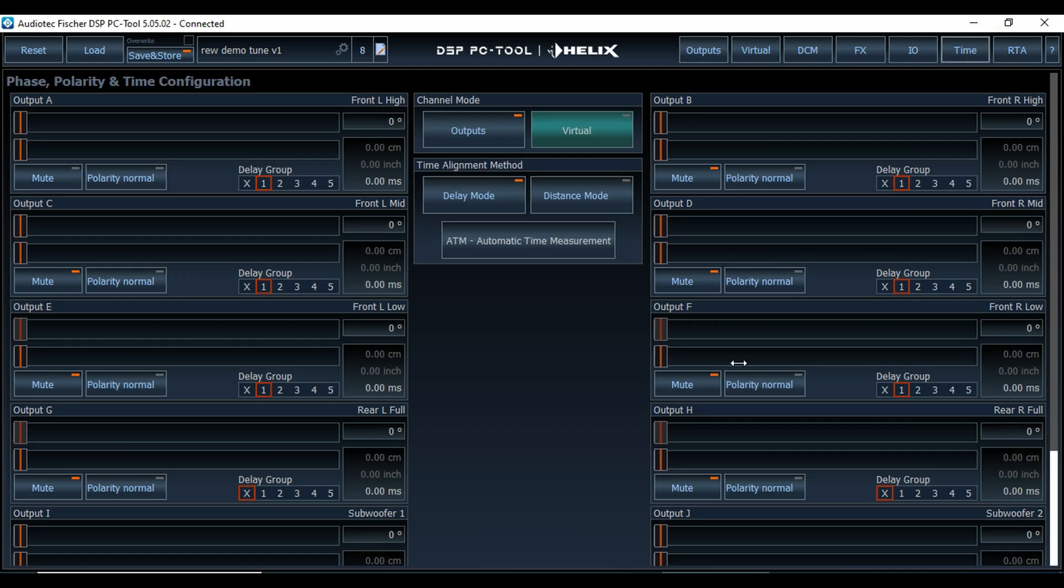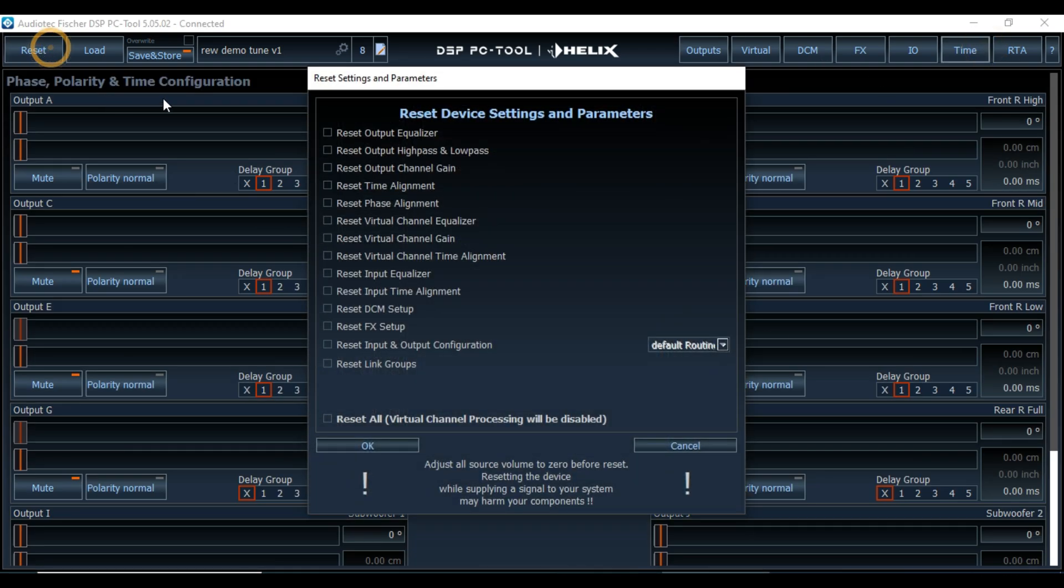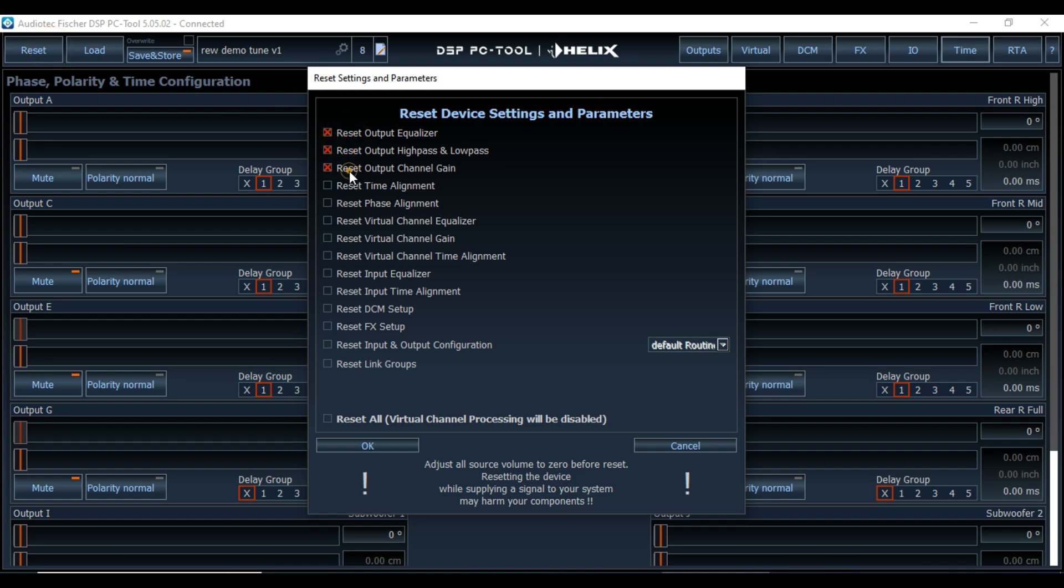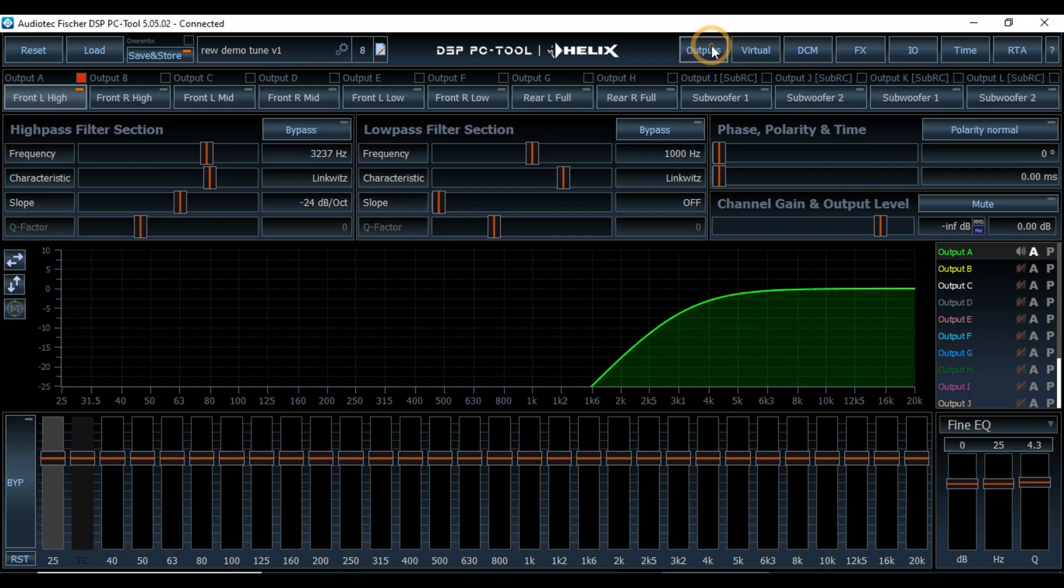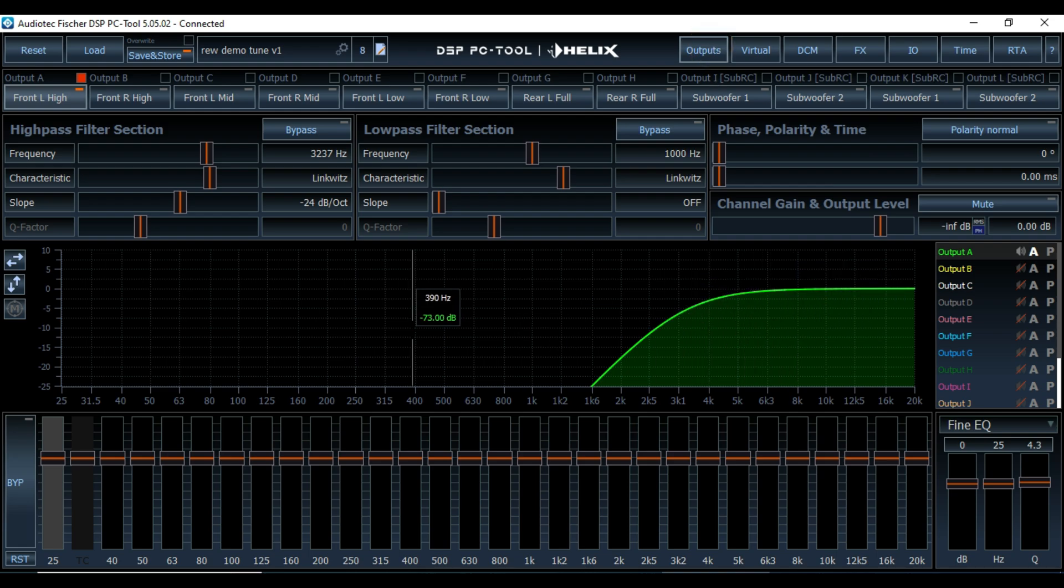So you can go in and either use the reset button to do some of these things. So you can reset the equalizer, the high pass, low pass, channel gains, time alignment, phase alignment. And I would just leave all these others blank at the top five and then hit OK. And that should get rid of all of the settings that you don't want.